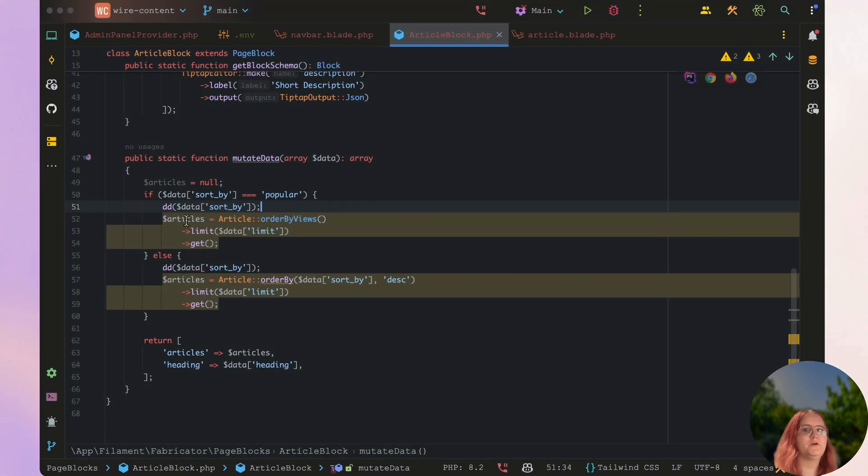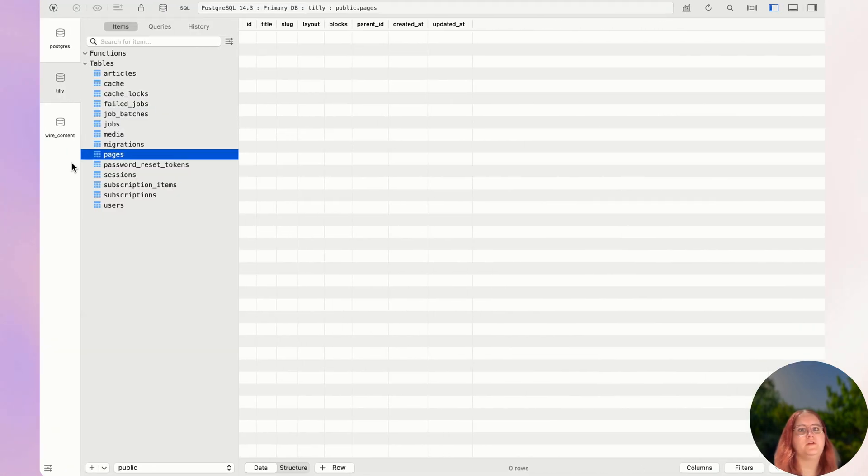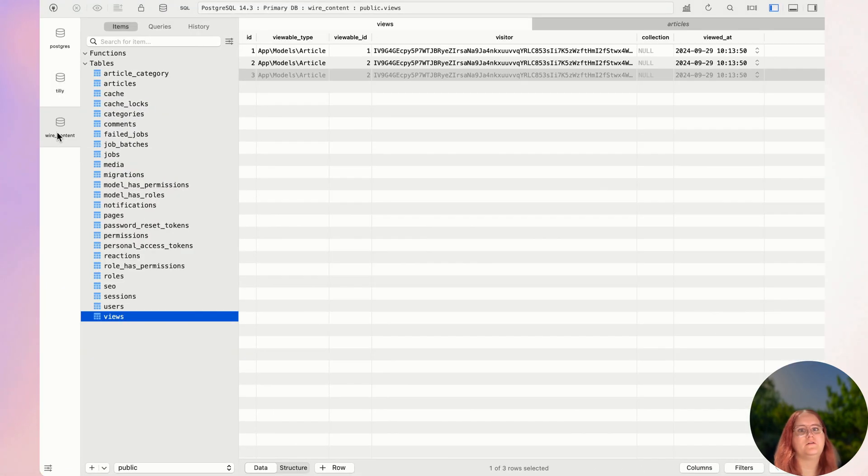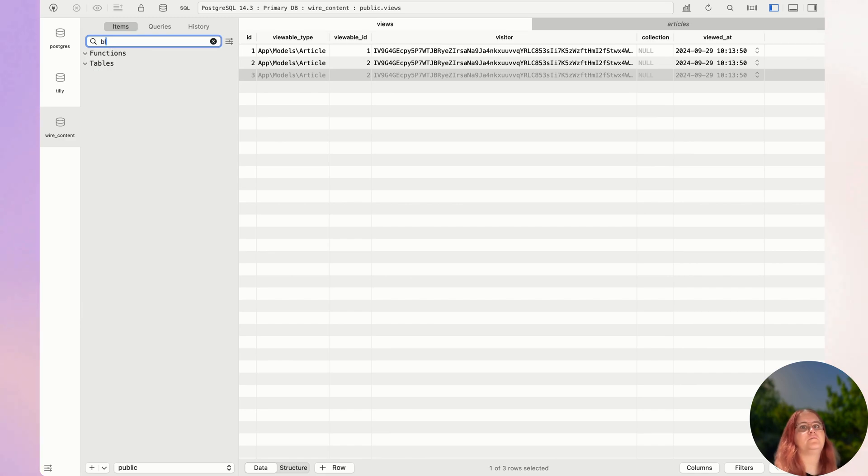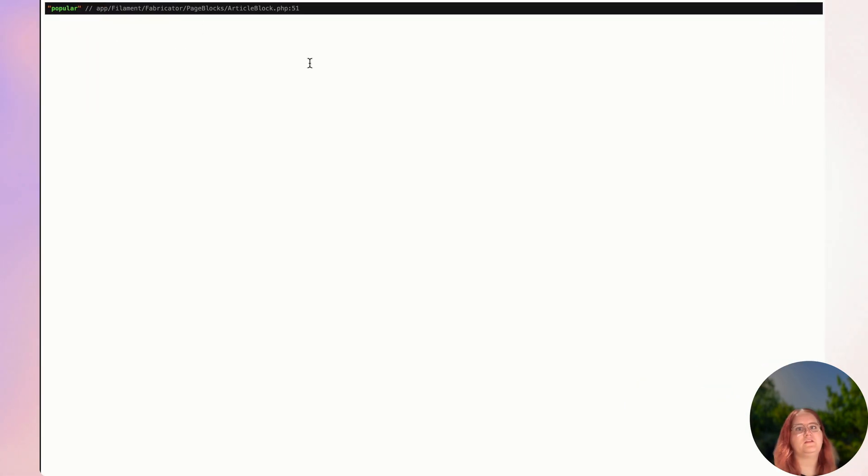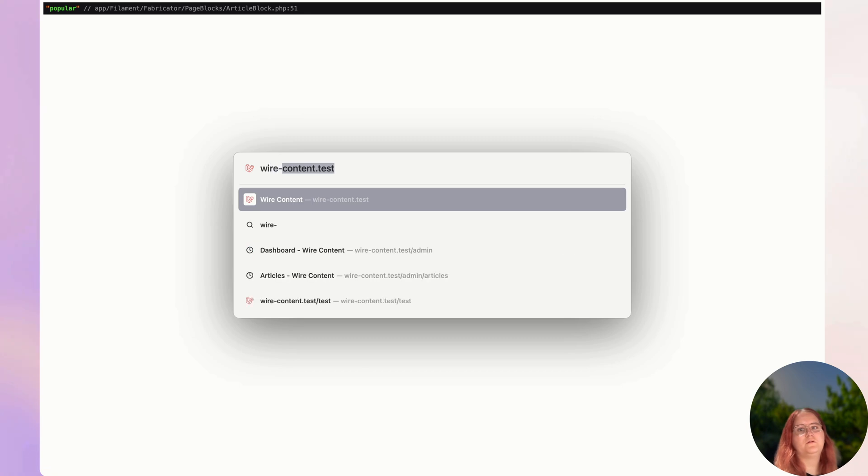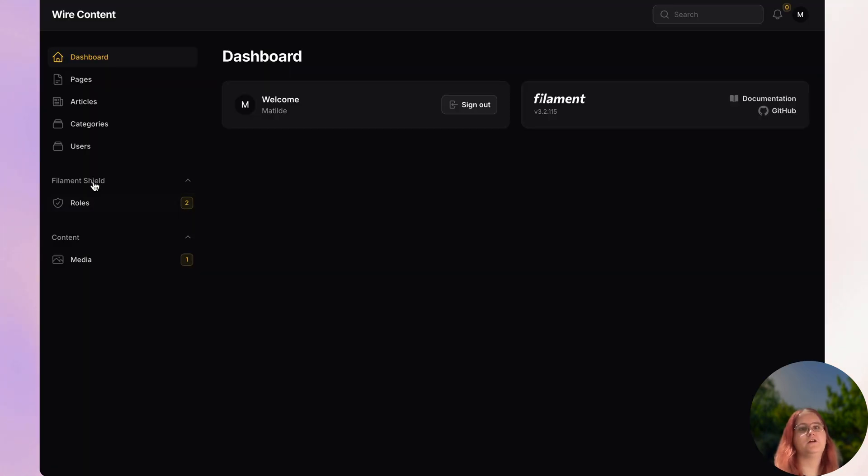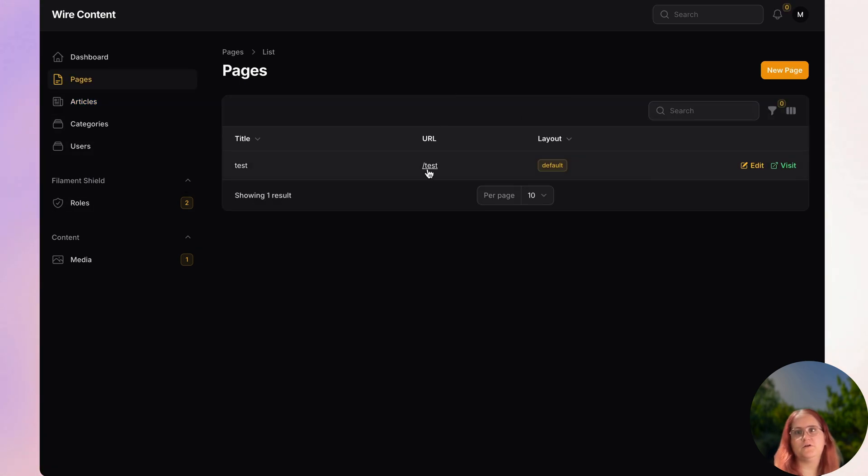We're getting popular, perfect. So if I was going to go ahead into our database, into wire content here, into the blocks. We could even do this inside the website here. So if you do wire content test admin, we can go ahead in here into articles.